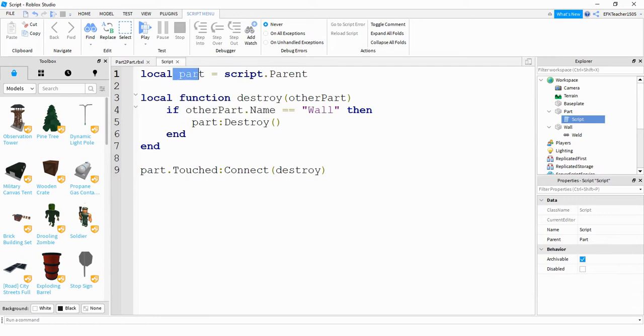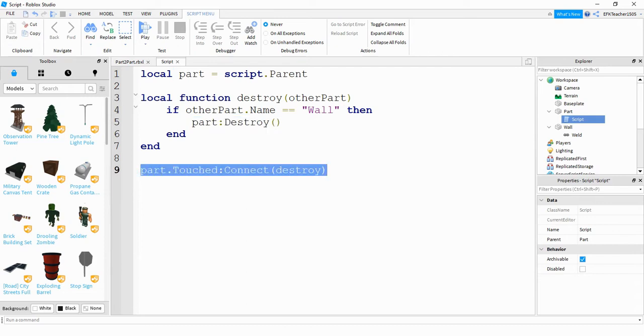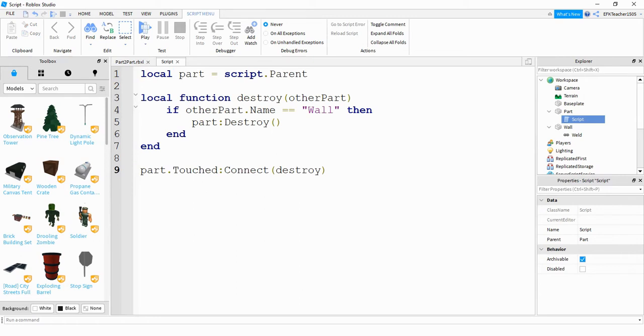And what I'm going to do is I'm going to destroy the sphere. So remember, this part refers to the sphere. So when I say part and destroy, that's going to destroy the sphere. Down at the bottom here is the touch event. So basically, what I'm saying is, whenever something touches that sphere, we're going to run this function. And remember, this function, all it does is it checks to see what objects it's running into and it checks to see if one of those parts has a name of wall.